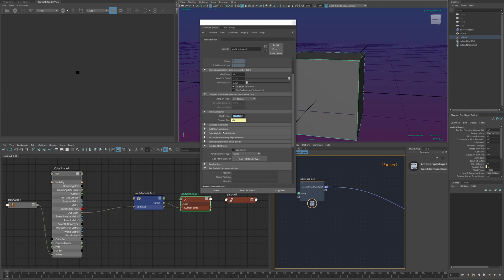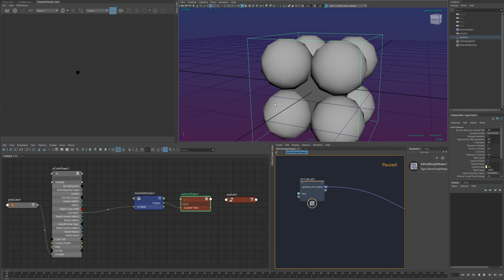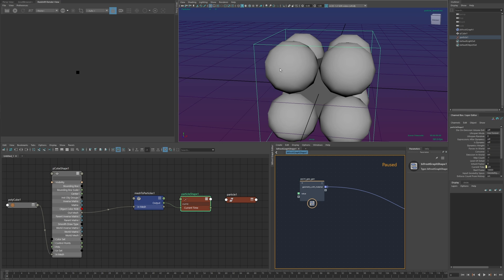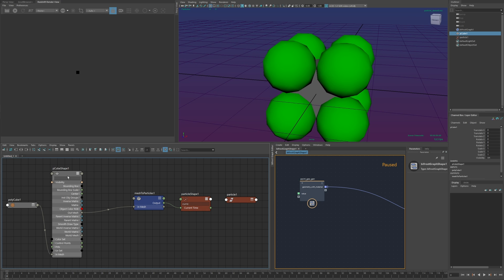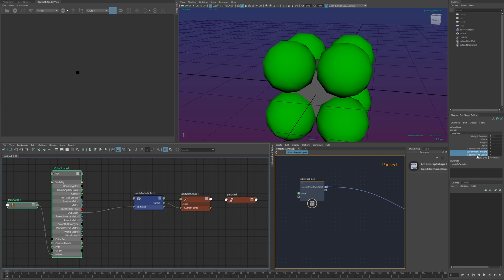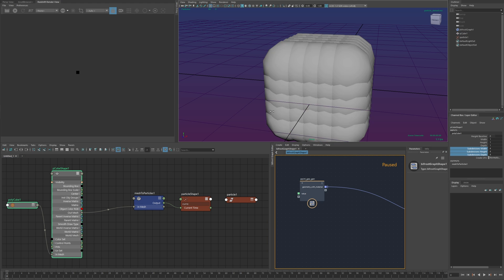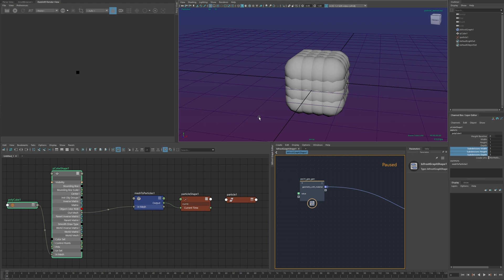And now it might be hard to see so I'll go ahead and switch these to spheres but now I have in fact particles at those vertices and I can do whatever mesh modeling operations I can increase the subdivisions here to get more particles.